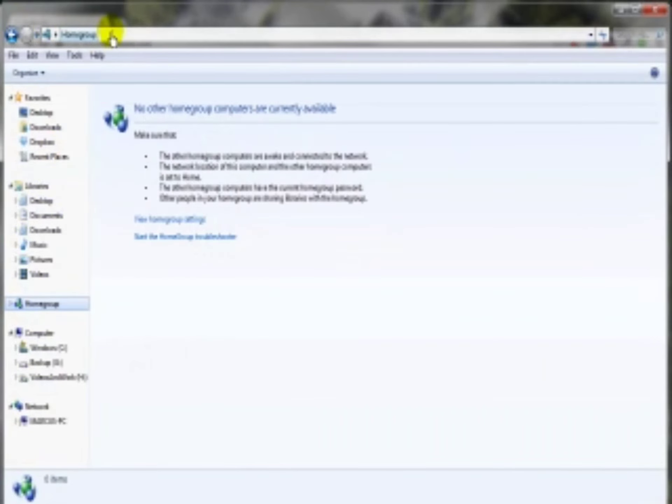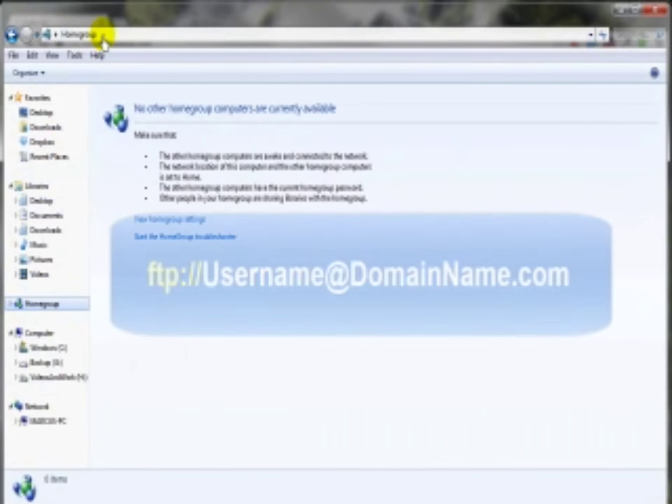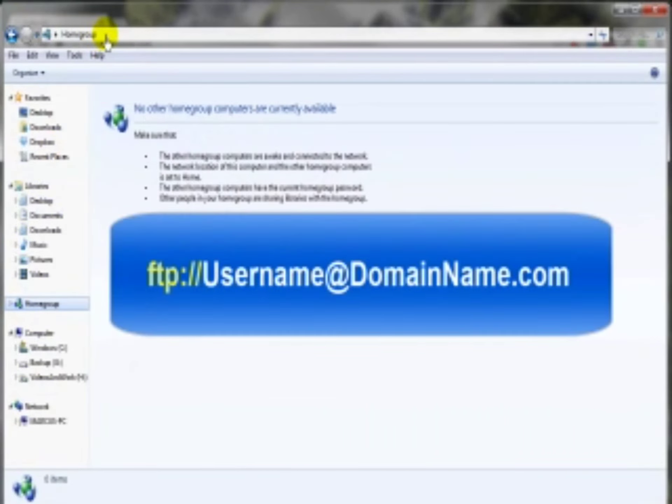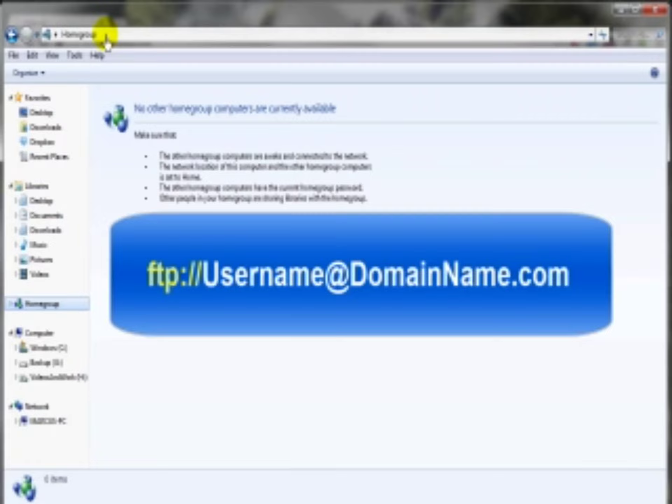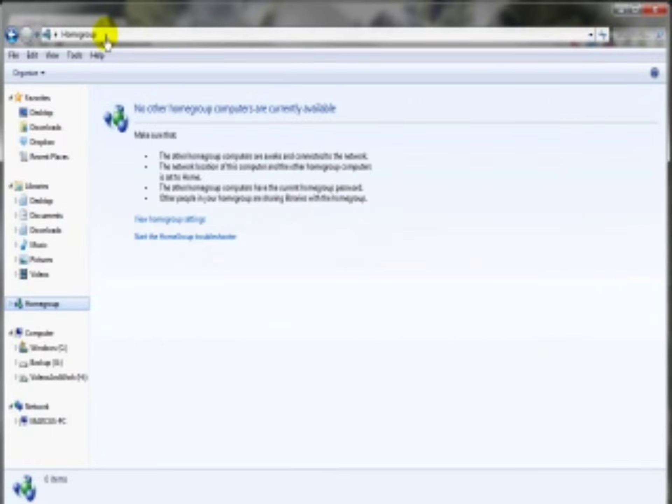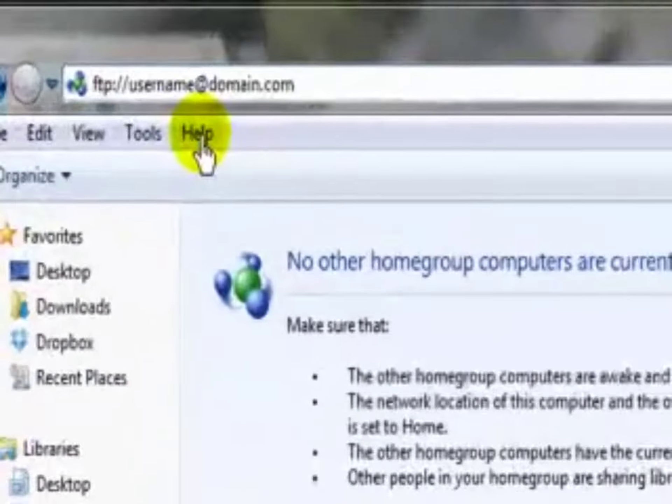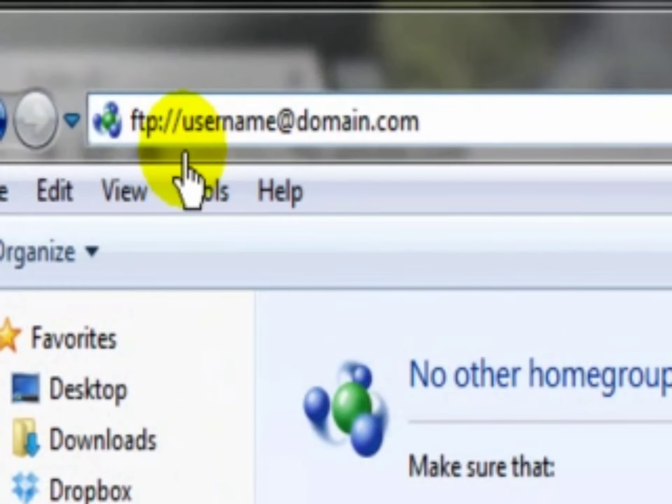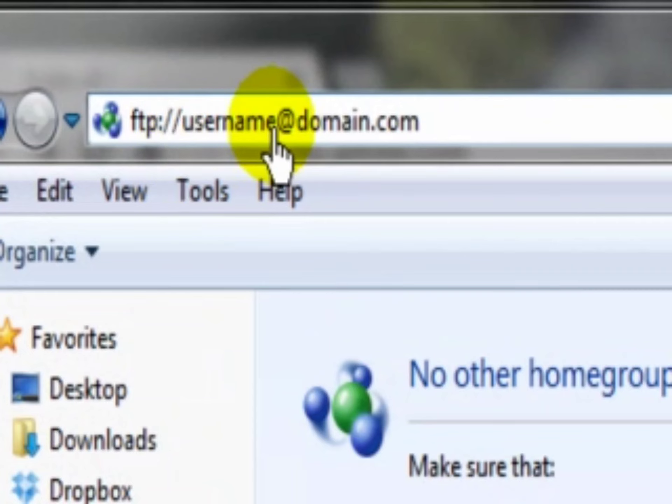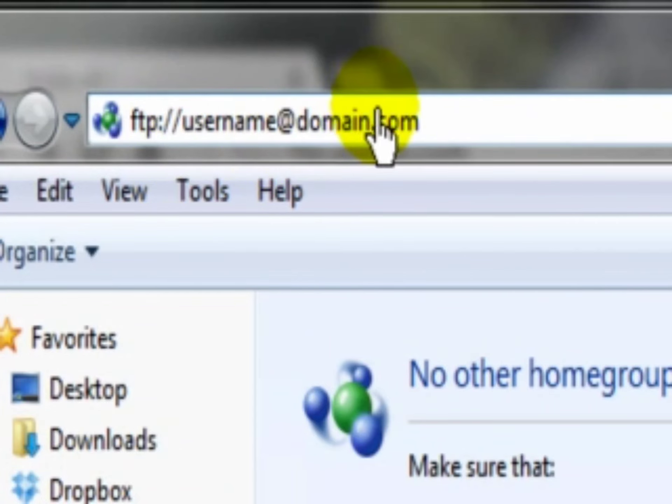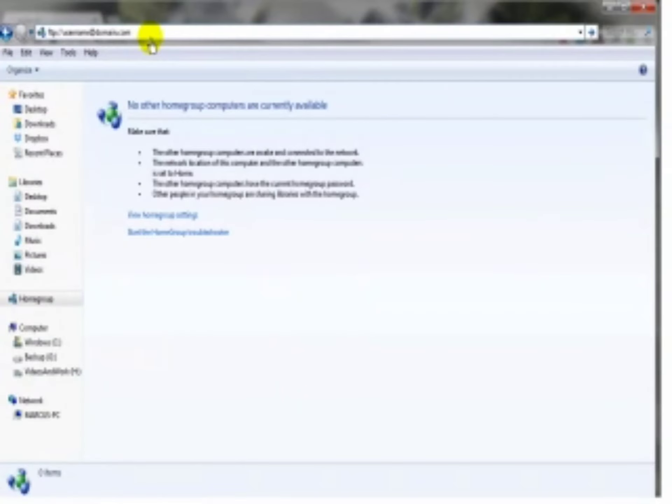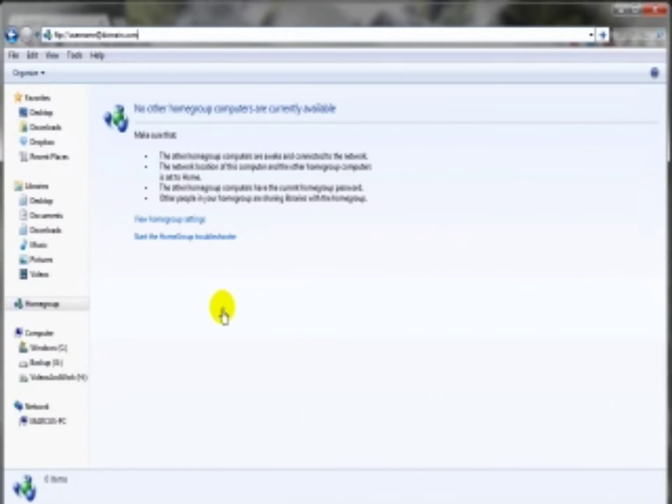Right up here in the address bar you just want to type in FTP colon slash slash—so far that's the same as when we use the browser tool—but now you want to type in the username that you received after purchasing your web hosting package, the at symbol, and then the domain dot com. Then you simply hit the enter key or that arrow and it will open up a box asking for your username and password that was sent to you from the web hosting company.